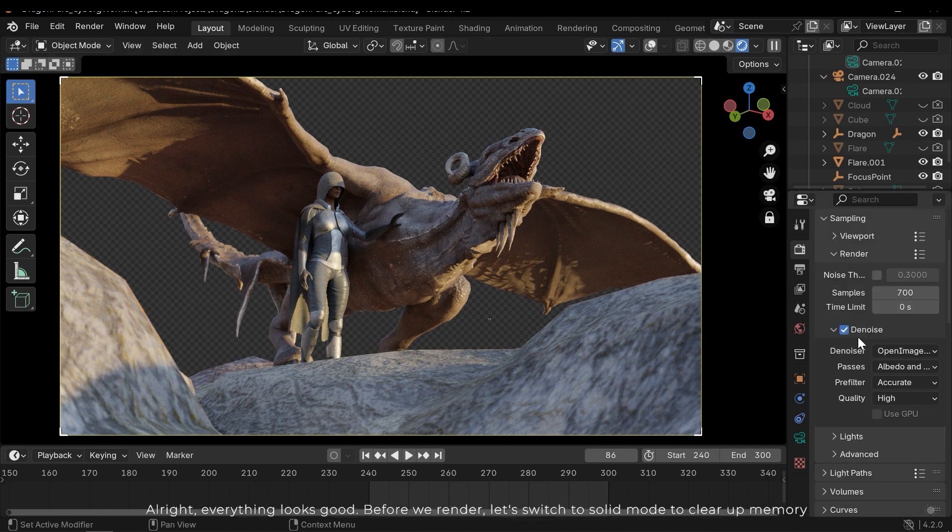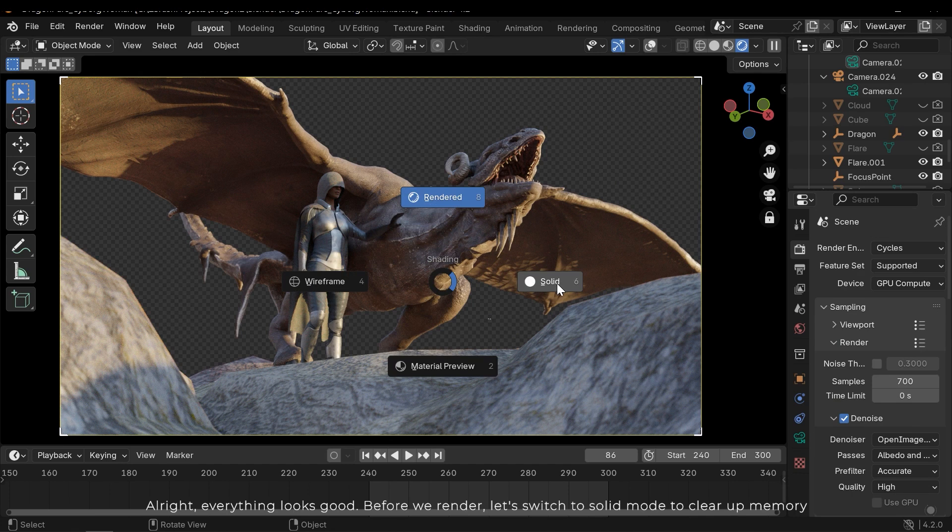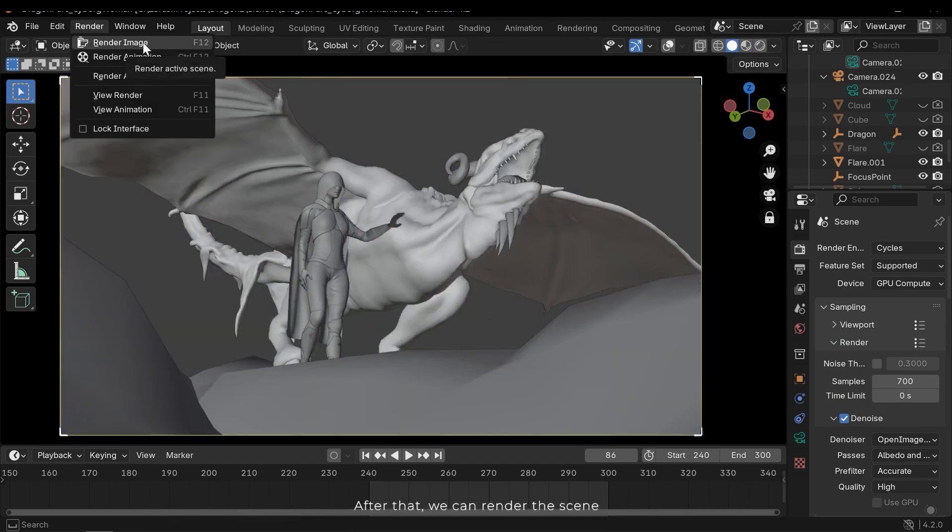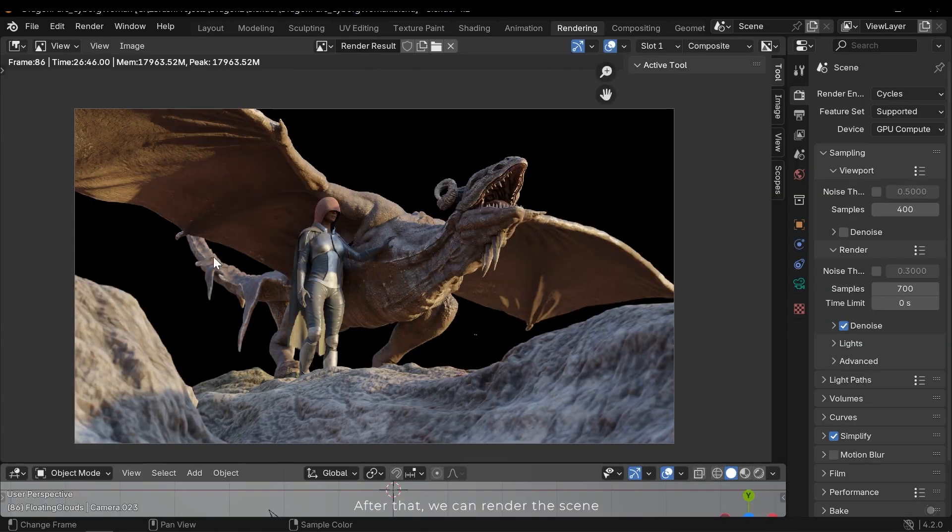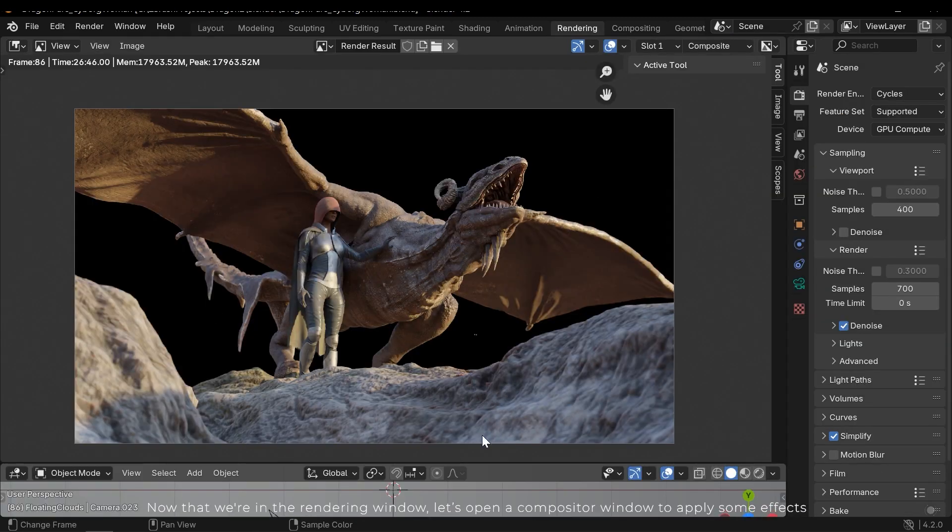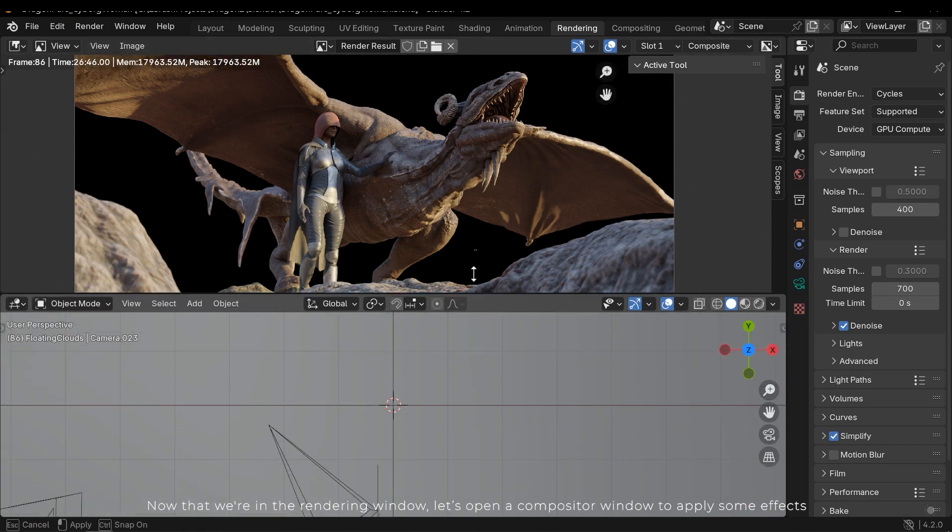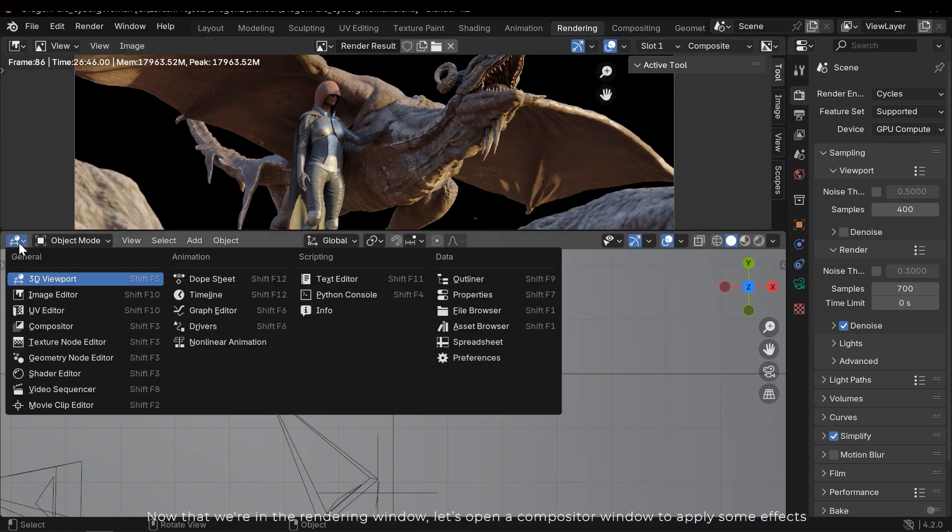Alright, everything looks good. Before we render, let's switch to solid mode to clear up memory. After that, we can render the scene. Now that we're in the rendering window, let's open a compositor window to apply some effects.